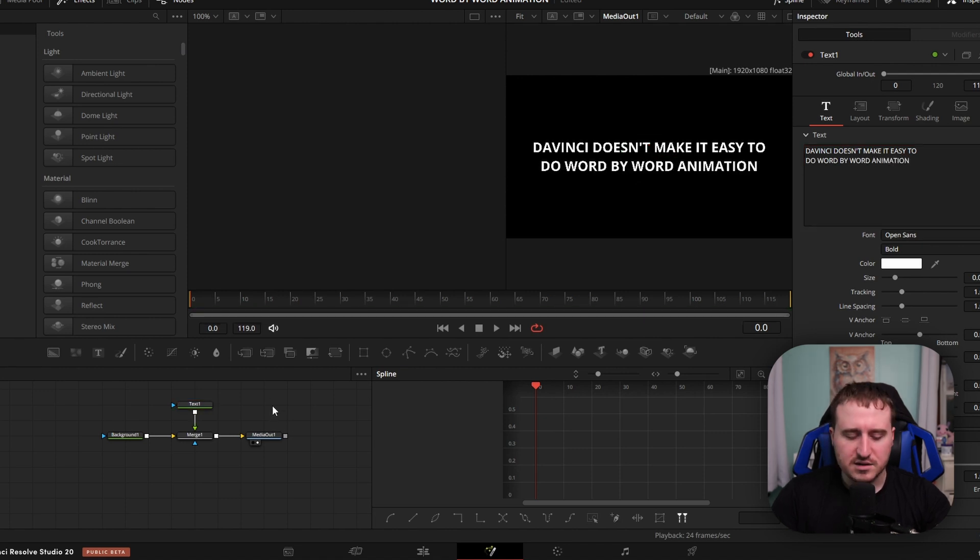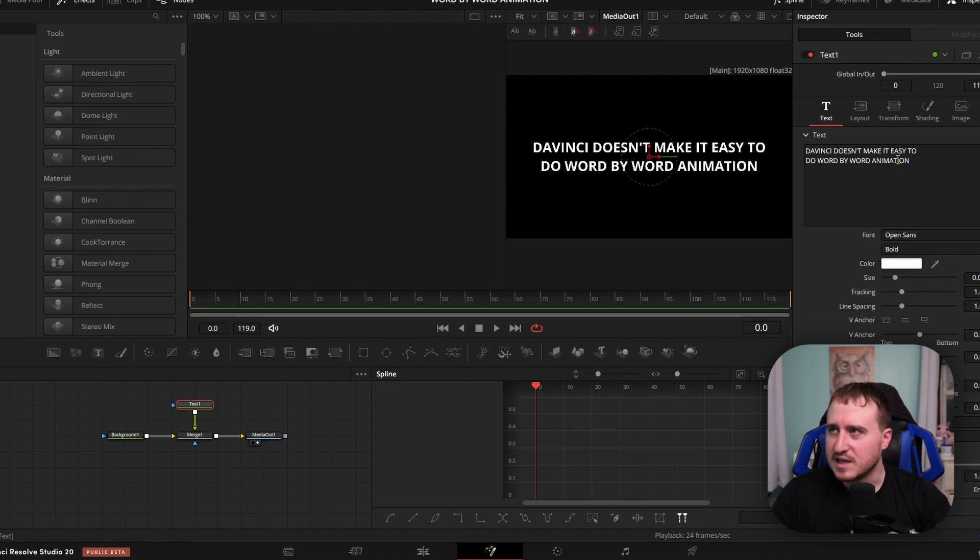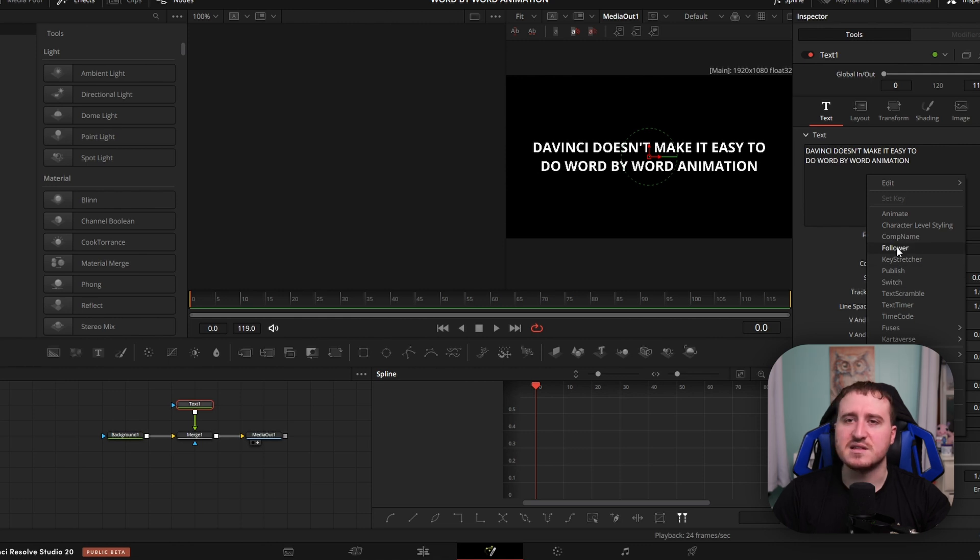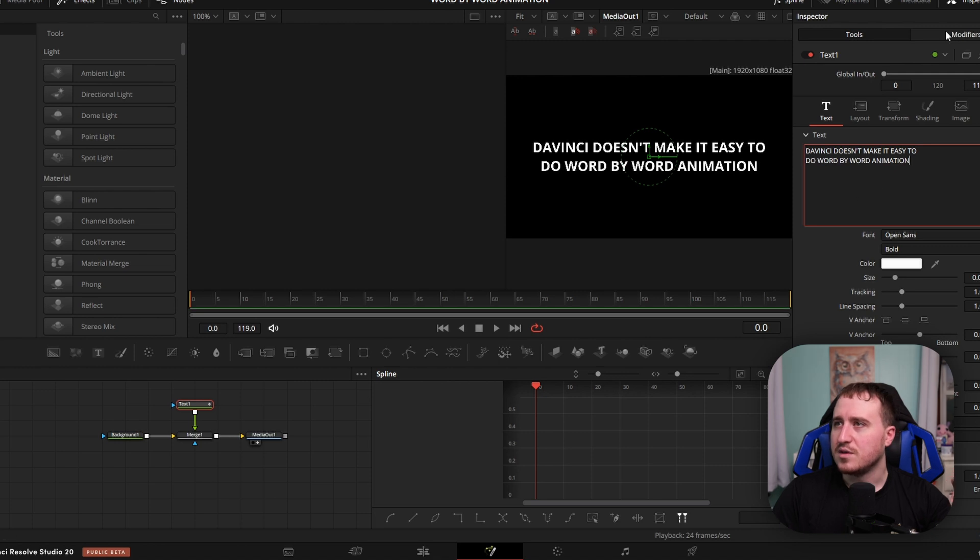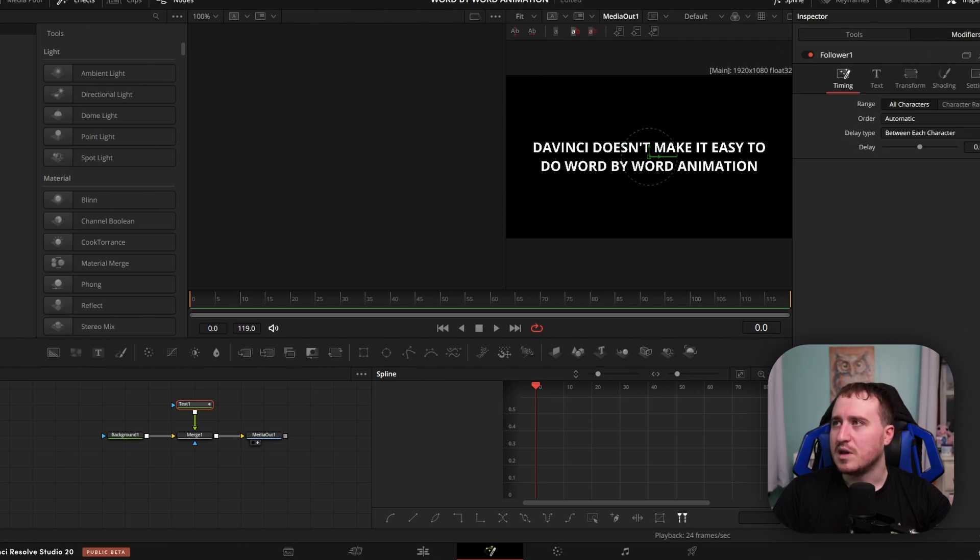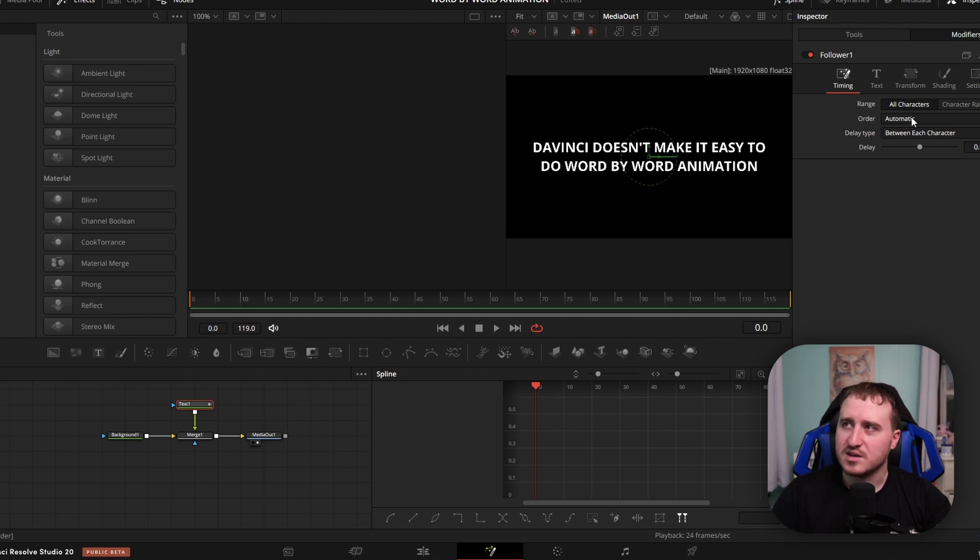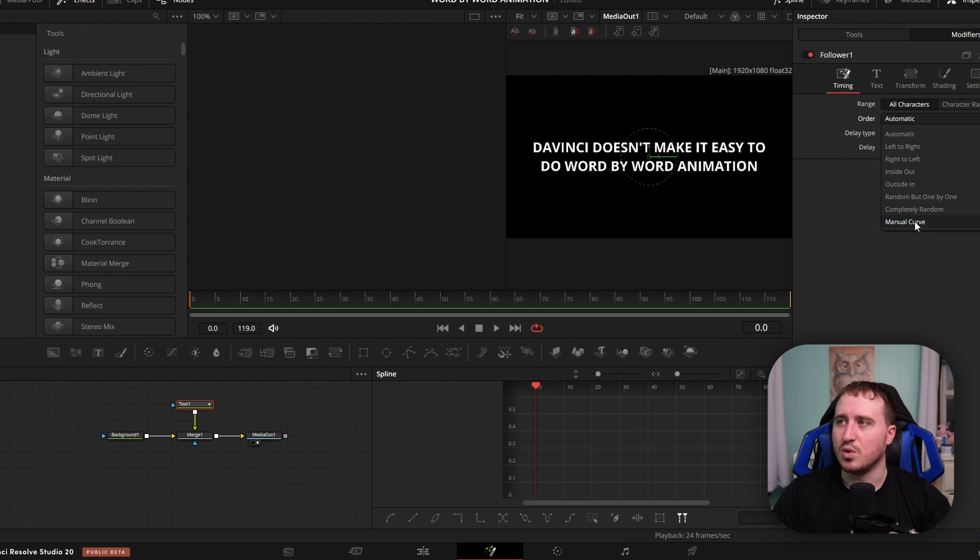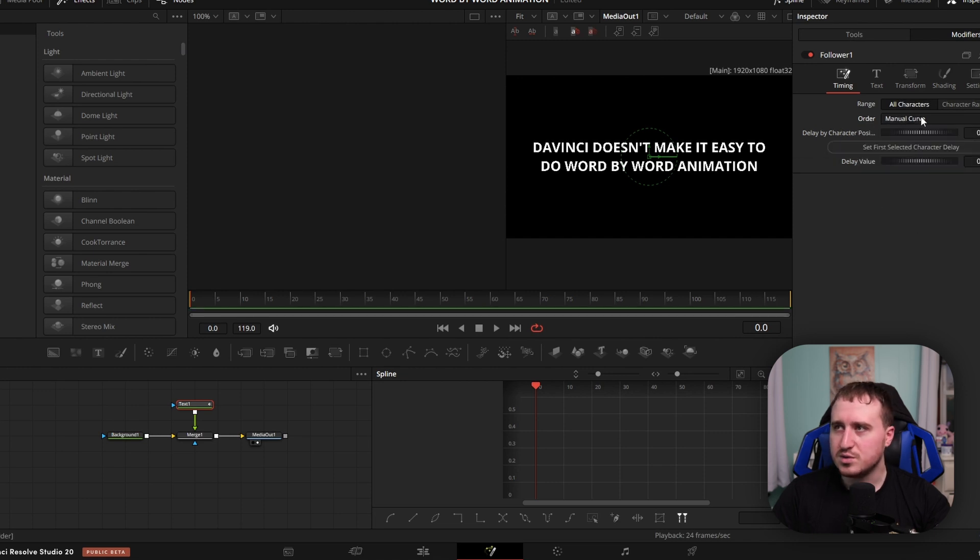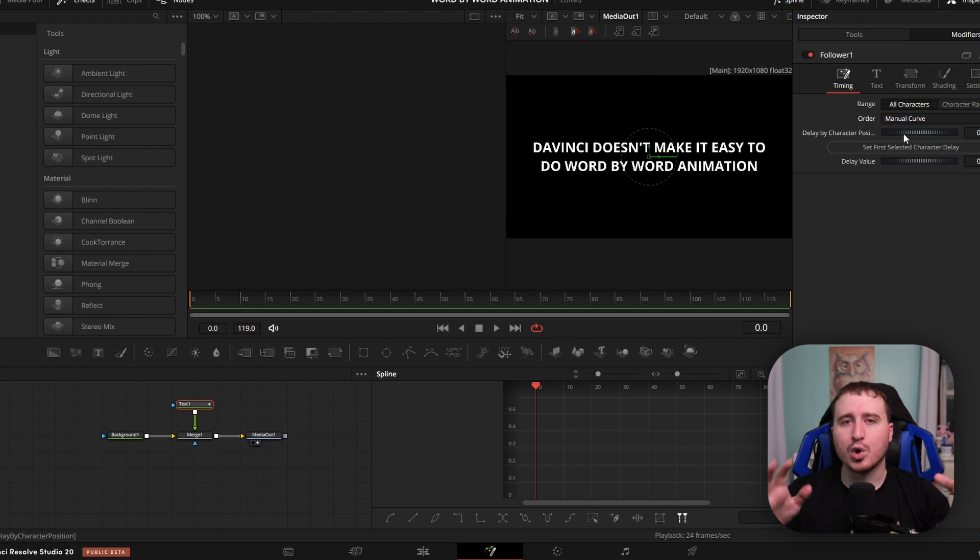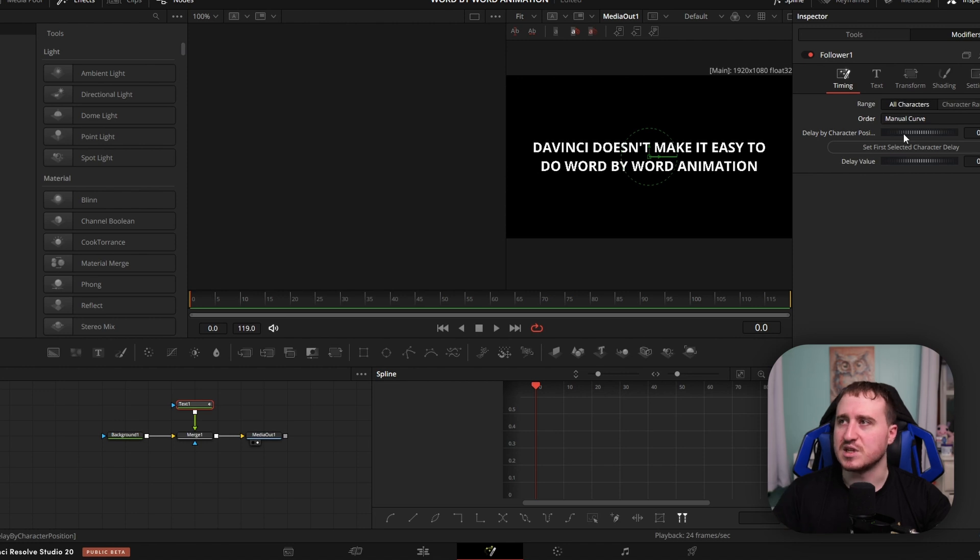Let's just type something out: DaVinci doesn't make it easy to do word-by-word animation. Yours does not need to be as long as that, but that's what we got here. Now we're going to right-click on this box and select the Follower modifier. Once we go to Modifiers, we're actually going to select a setting you've probably never selected before. We're going to pop up to Order and select the Manual Curve. This is what's going to actually allow us to do the word-by-word animation in DaVinci Resolve.